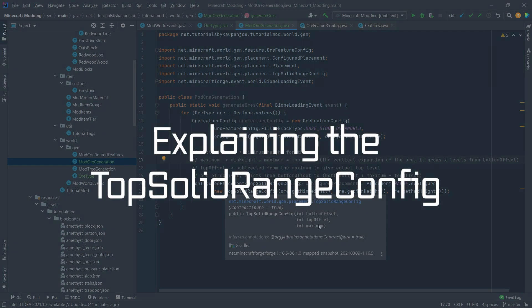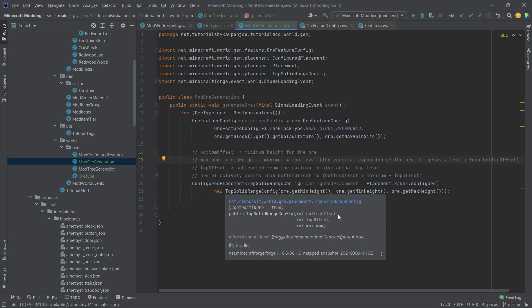If we hover over this you can see the first parameter here is the bottom offset. The bottom offset is the minimum height for this ore, meaning we've put in min height 25 so y level 25 should be the lowest level there. The maximum at the very end is the min height plus the maximum is the top level in y direction that this ore actually goes. So maximum is 50, so this ore actually spawns all the way up until 75.